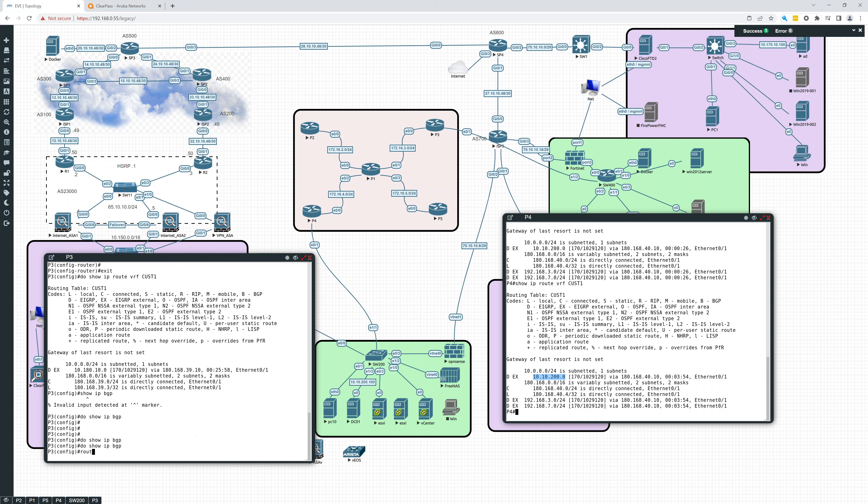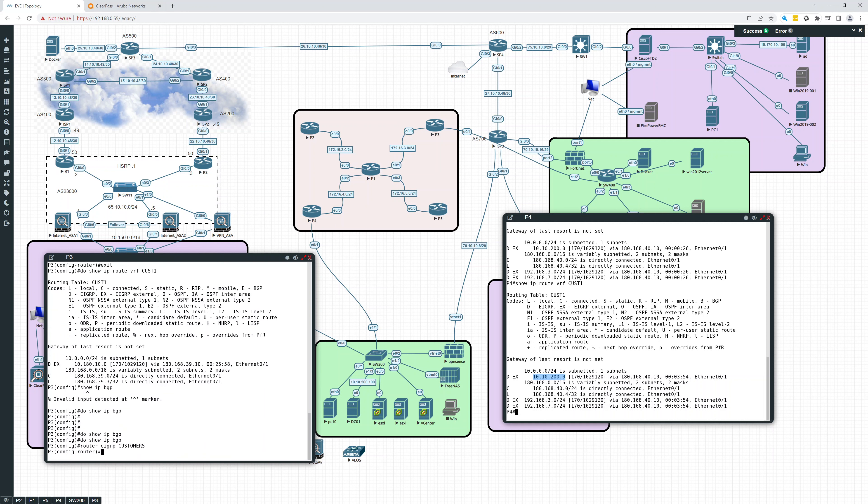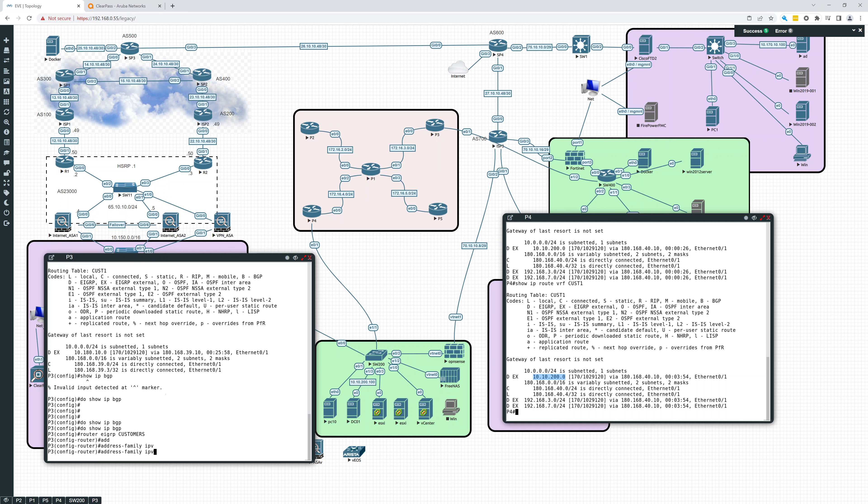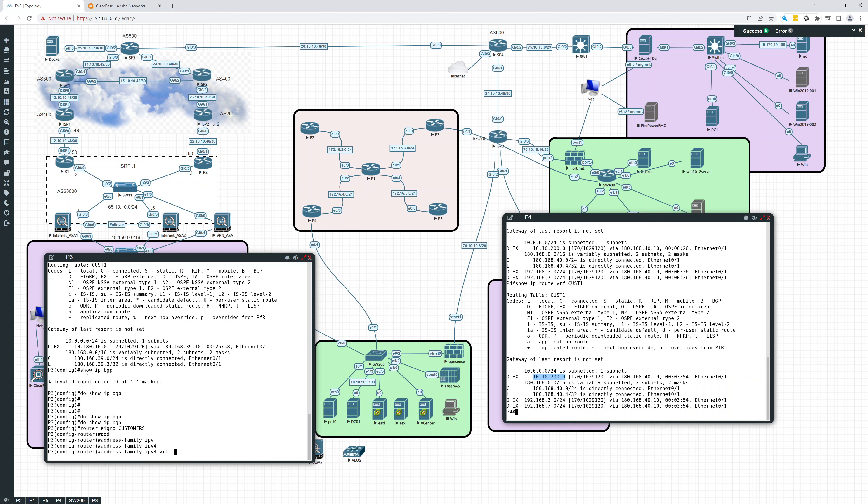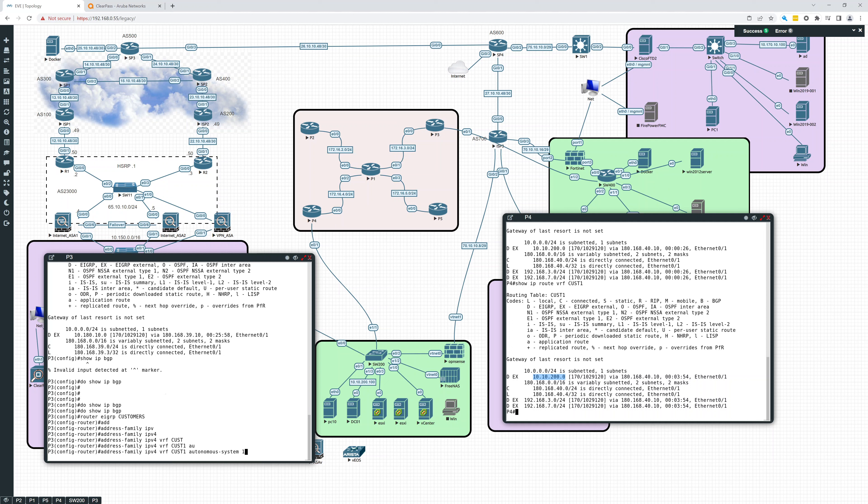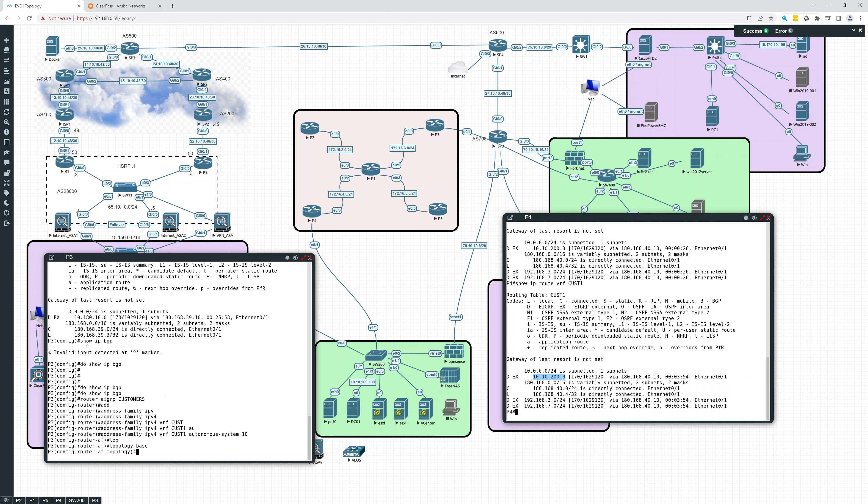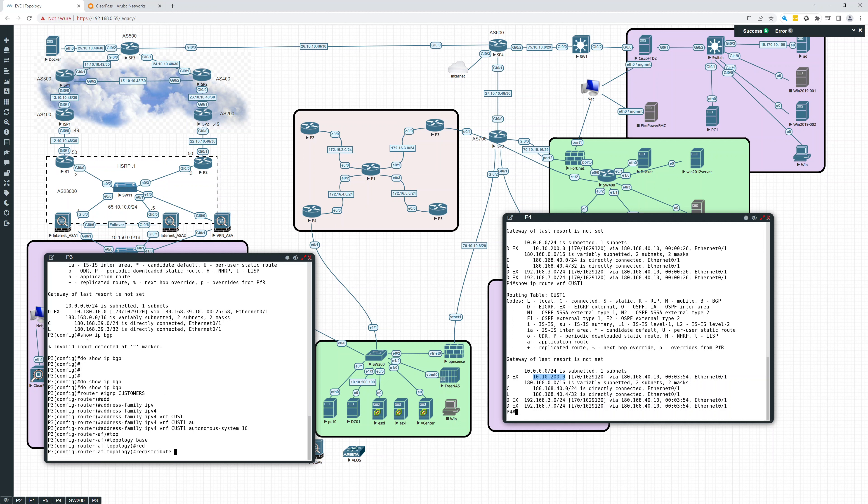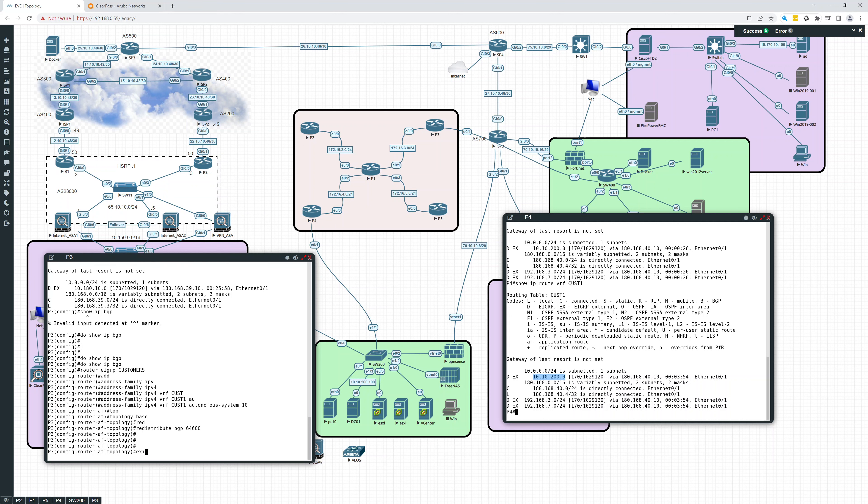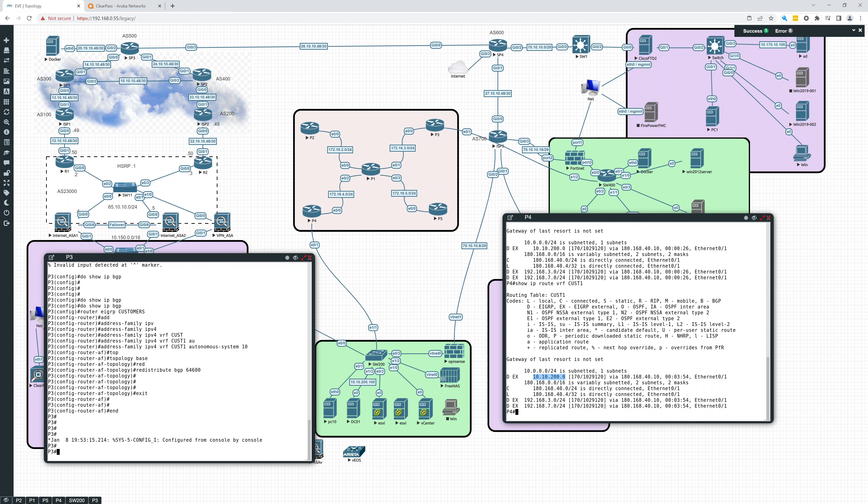So we're going to go into router EIGRP. And this should be customer, let's see what did I name that. Let's go back up. So router EIGRP customers. And we want to go into the address family, address family IPv4 VRF CUST1 autonomous system 10. And then we're going to go into the topology base for redistribution. And we're going to redistribute BGP 64,600. Okay. And there. So that's P3.